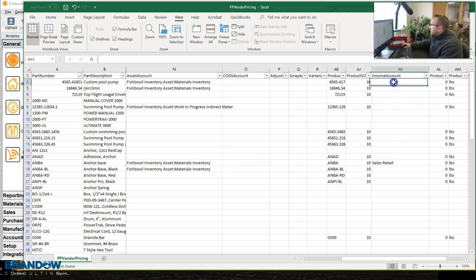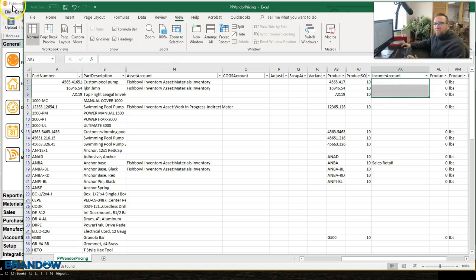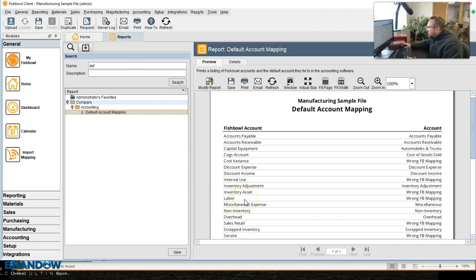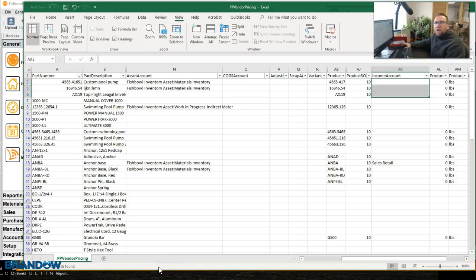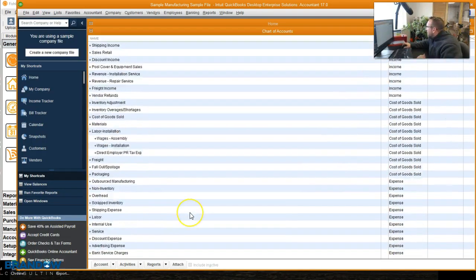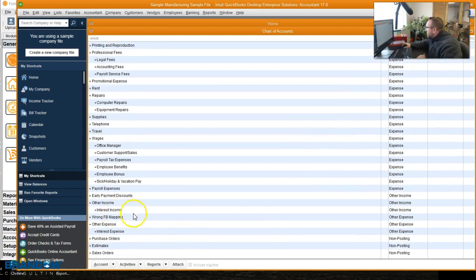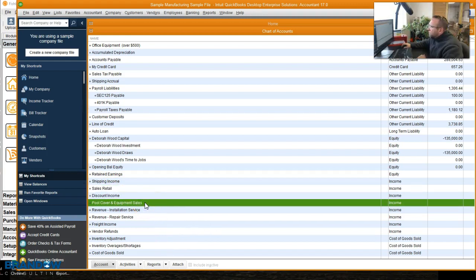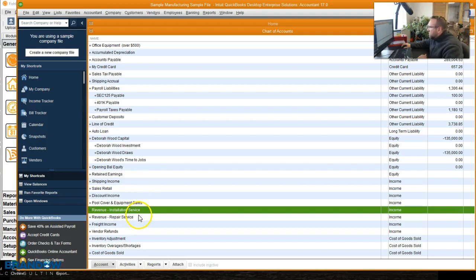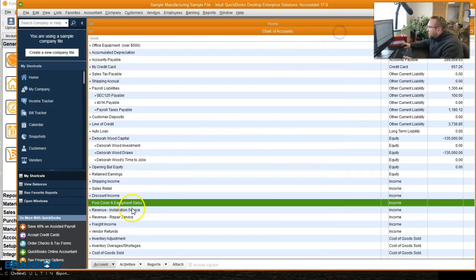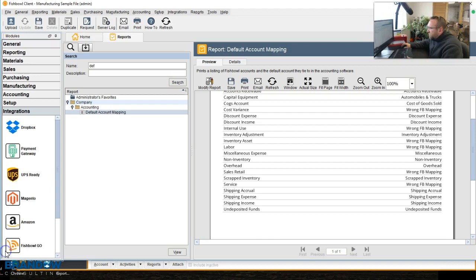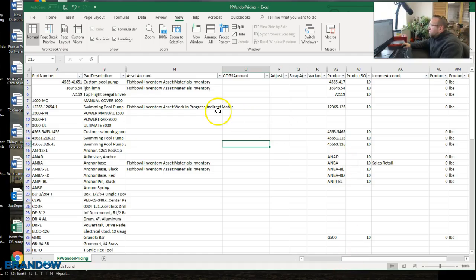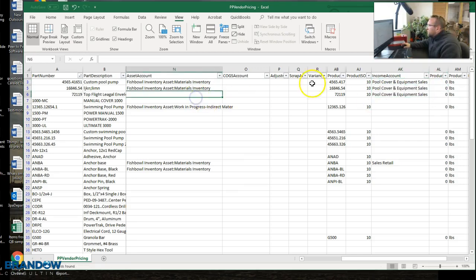Then the income account for items we sell. Let's first check and see the default. The default account for income will look at that sales retail and it says wrong Fishbowl mapping. So that tells me that I have more than one income account that I'm mapping to. Income. Here we go. Sales retail, pool cover equipment sales, installation service, repair service. So I have different types of income that I sell. I'm going to use copy and paste. So I'll click edit account so I can copy that. Pool cover equipment sales and go back to my spreadsheet and we've got the income for the pool covers and we'll put the pool cover income account there.